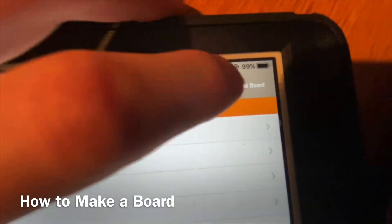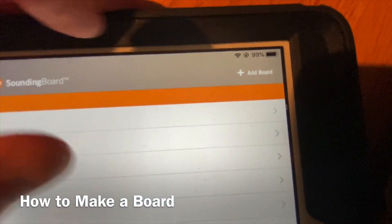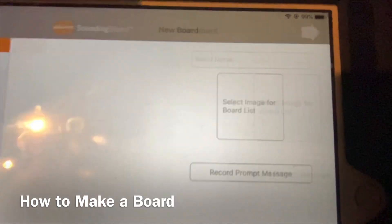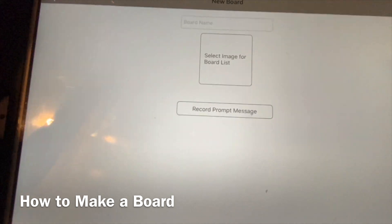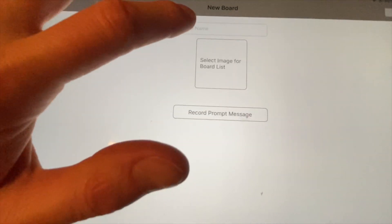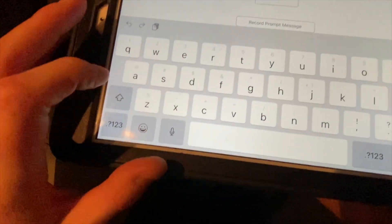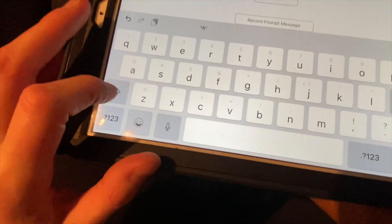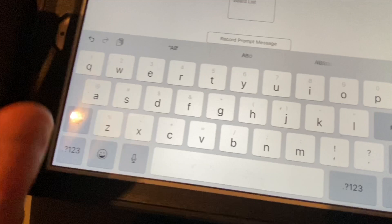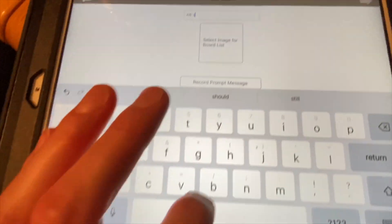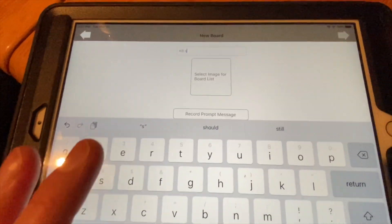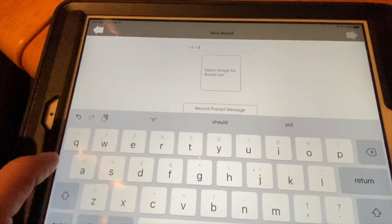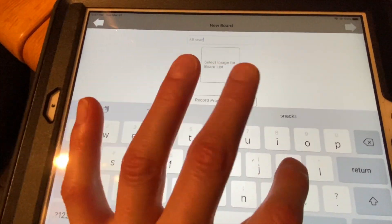Up here it says 'Add Board' — click on that, then you get to name your board. Say my student's initials are A.B. and we're doing a snack board, so I'm going to type in 'snack.'